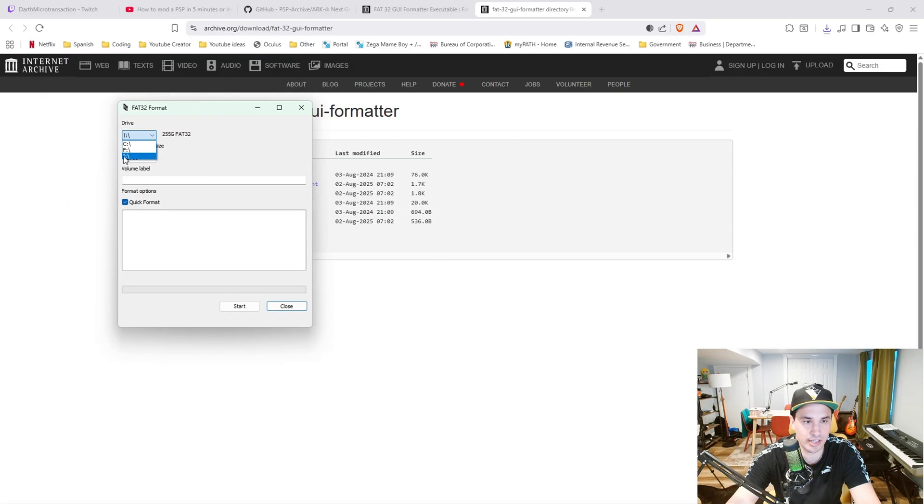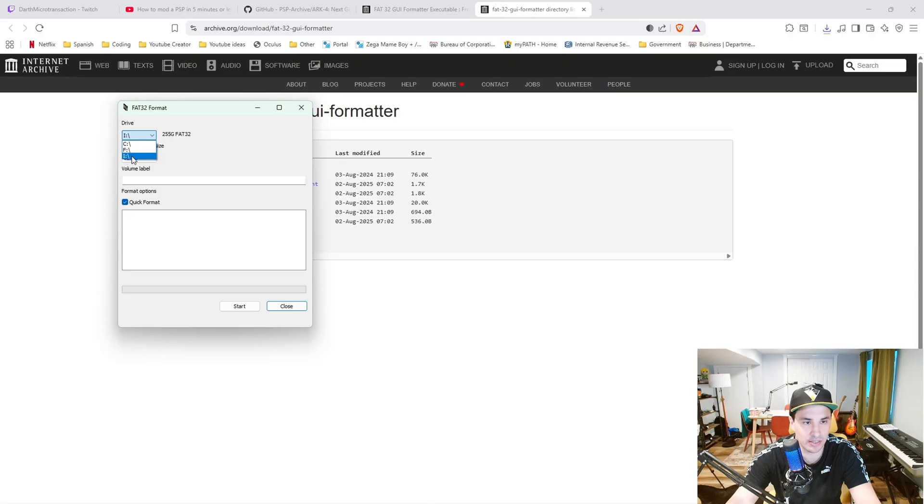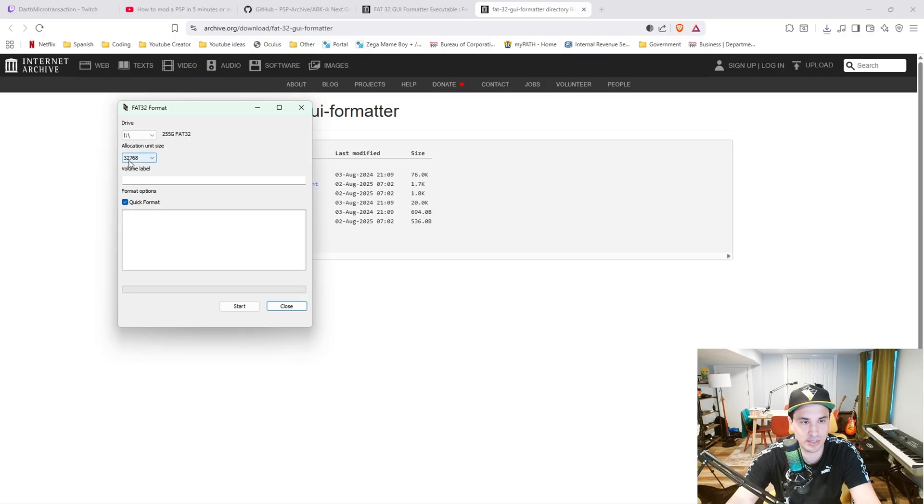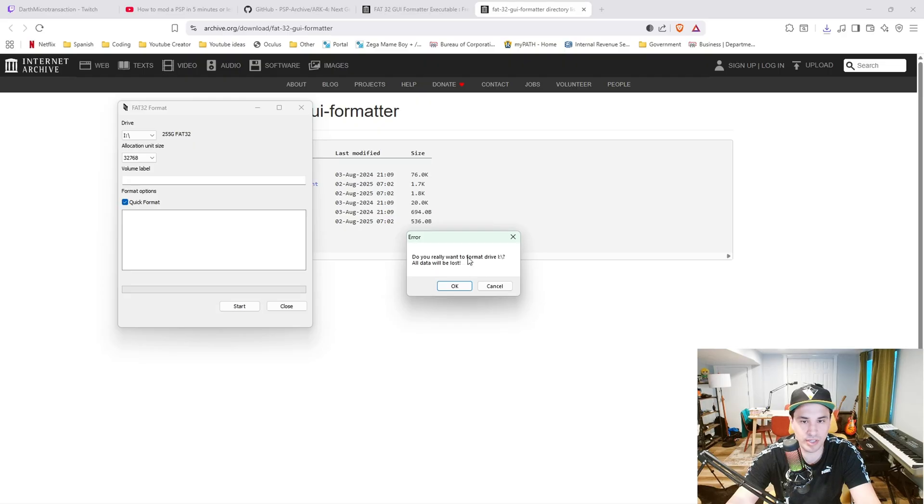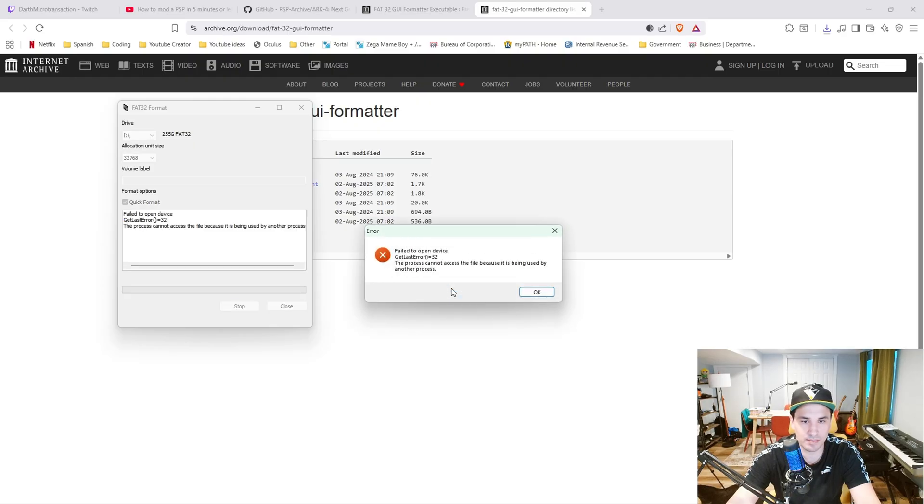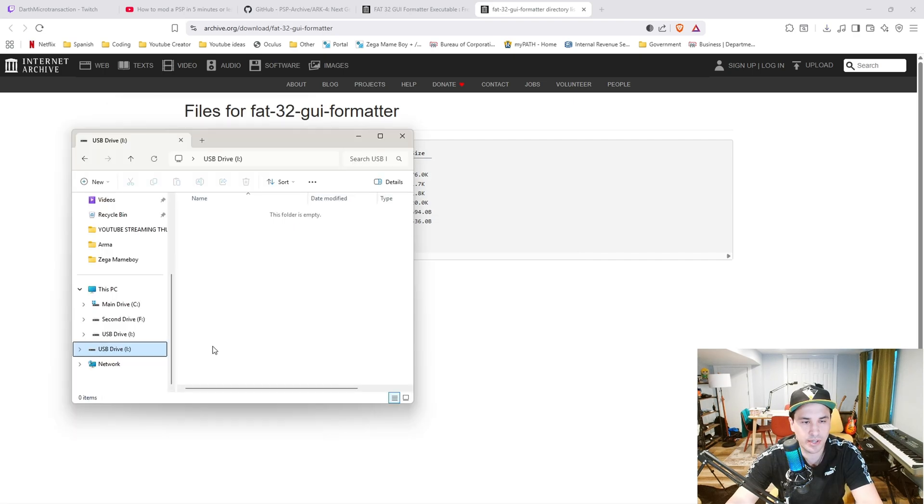Make sure you're selecting your SD card. Mine is I. Leave the allocation unit size to default, which is 32,000. Then you can just leave this as quick format and click start. Do you really want to format drive? All data will be lost. Hit okay.